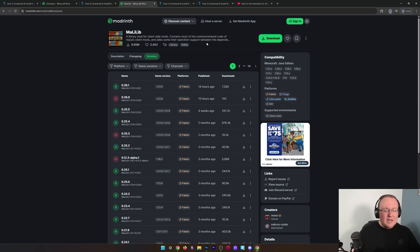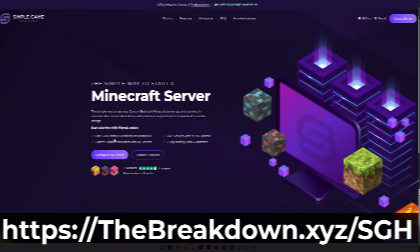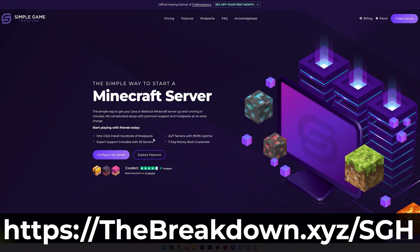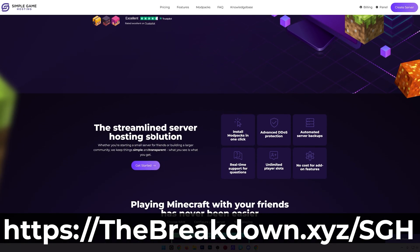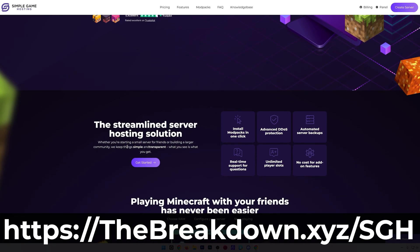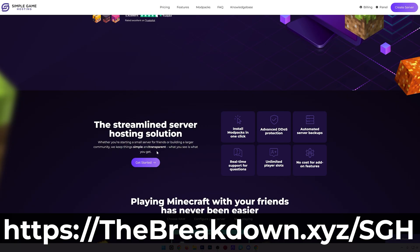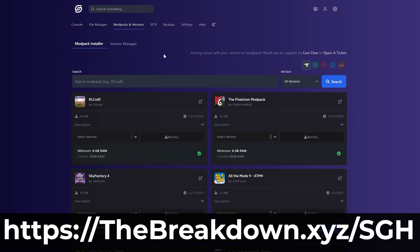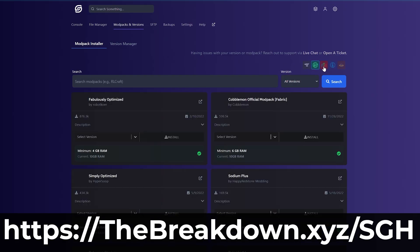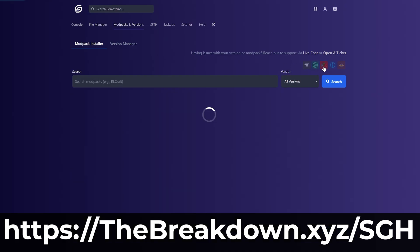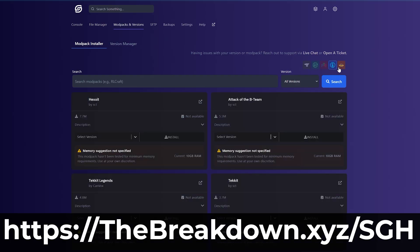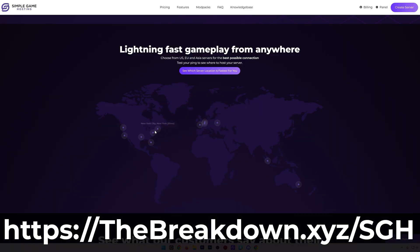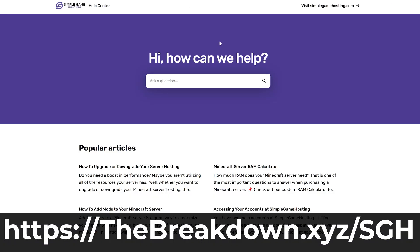Now, while this is downloaded, I do want to quickly mention our hosting provider, Simple Game Hosting. Go to the first link in the description down below to start your very own 24-hour DDoS-protected Minecraft server for you and your friends. You can even add mods like Litematica, or choose from hundreds of modpacks from CurseForge and Modrinth in just a few clicks. There's even expert live chat support there to help you out along the way, so don't struggle to host your server. Start a Minecraft server the simple way at the first link in the description down below, theBreakdown.xyz/SGH.